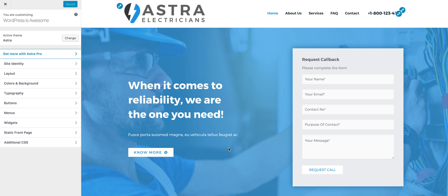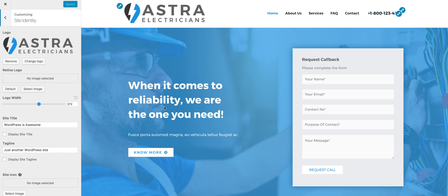This is Sujay, and in this video I wanted to talk about the new option that we recently added in Astra for resizing the logo. In site identity, you will find the option where you can resize the logo as you need.